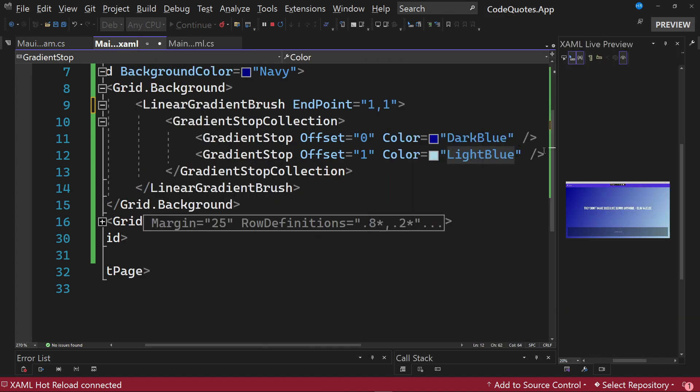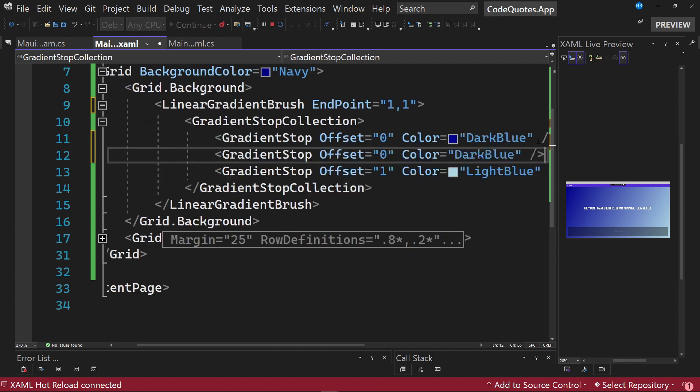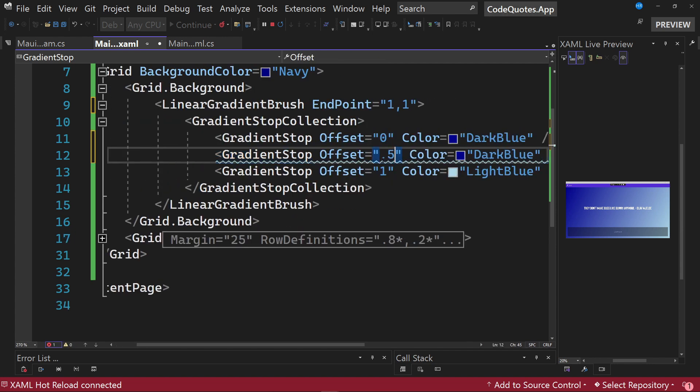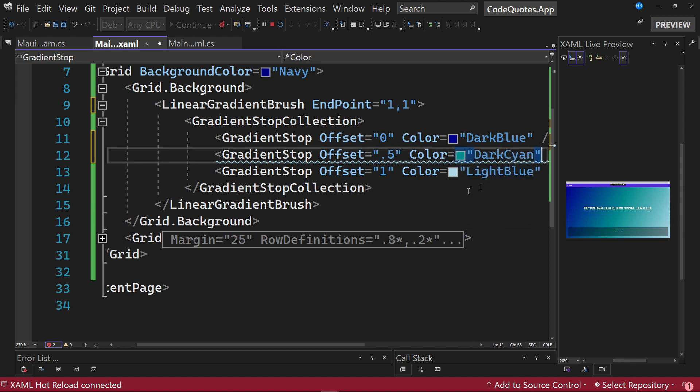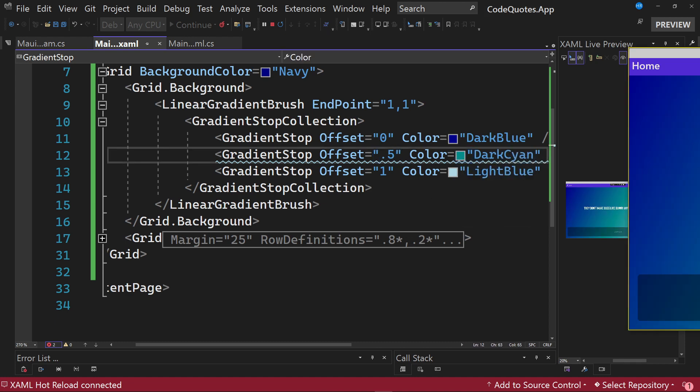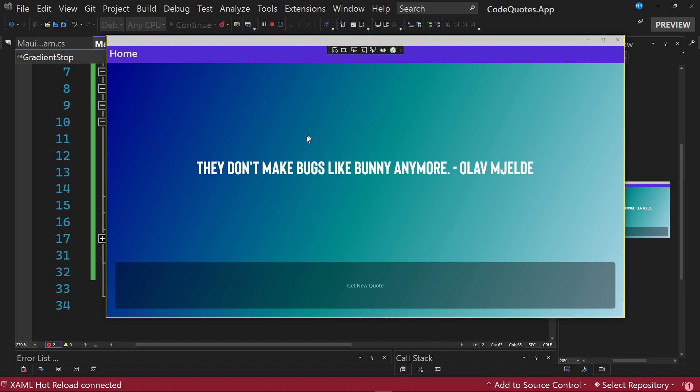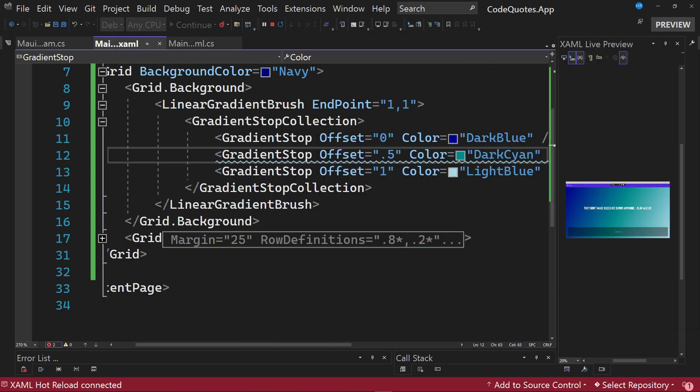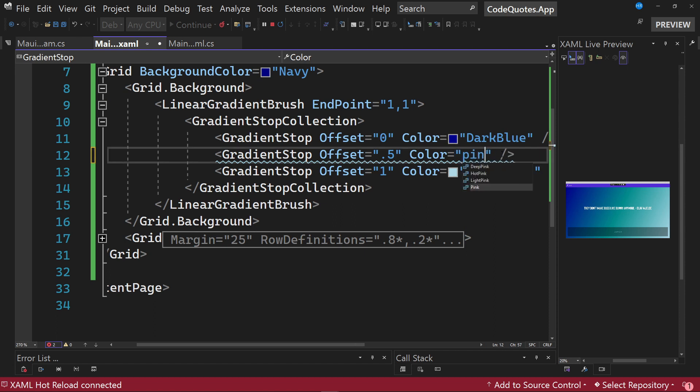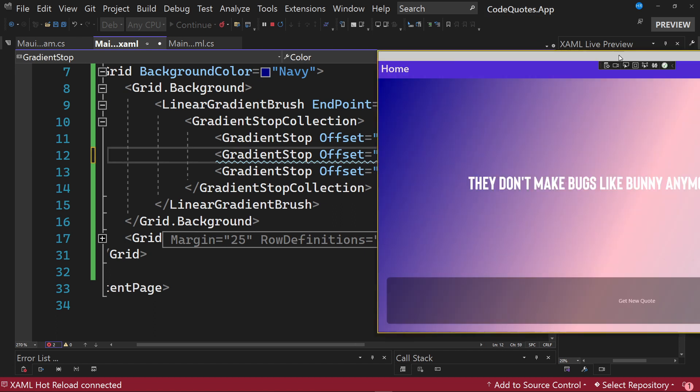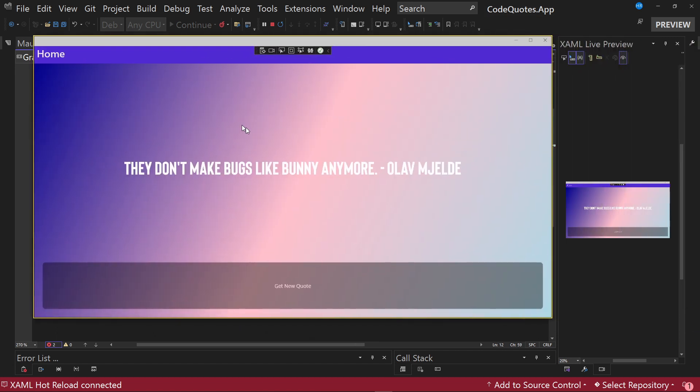If we add an additional gradient stop in the center of the gradient and we assign a color, for example dark cyan, we save the changes. Look how the gradient of the application has changed automatically. I am going to place a color a little more striking to make the example look better. And we can see better the three gradient stops that are forming the gradient.